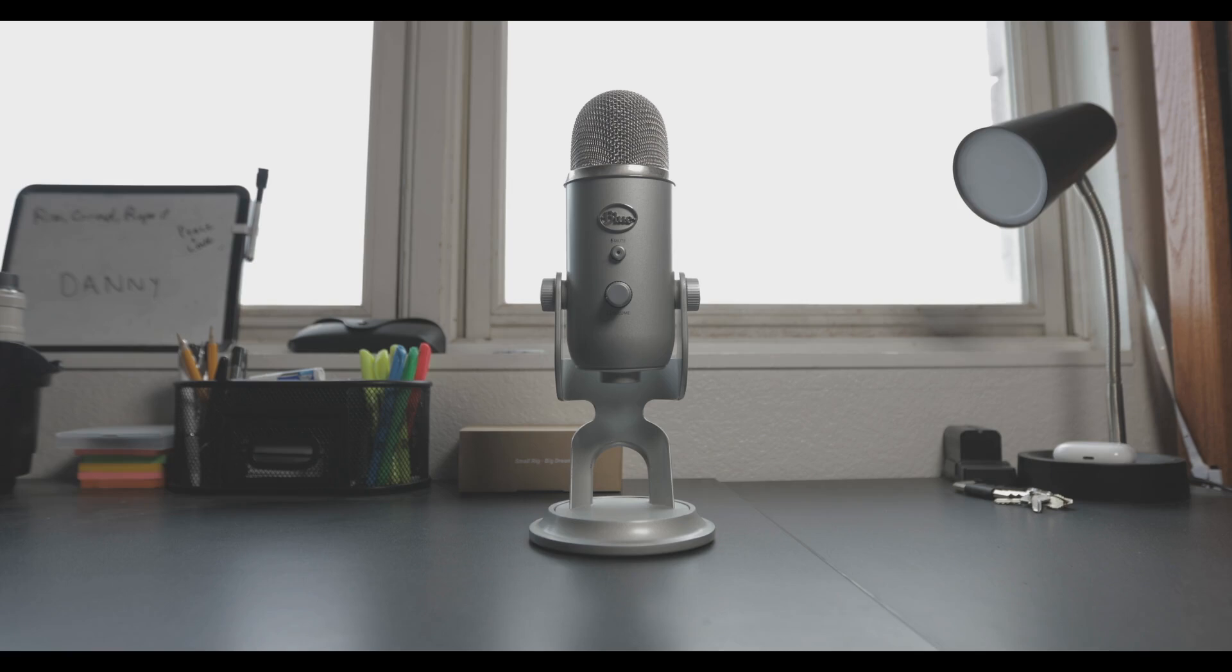This is the Blue Yeti. I've had this microphone for some time now and today I'll be reviewing it. It's a stereo USB condenser microphone that was released in 2009.